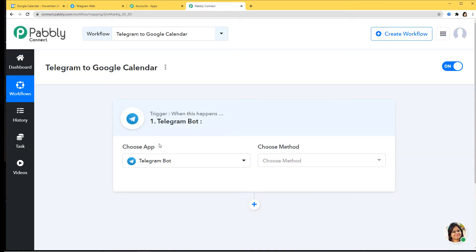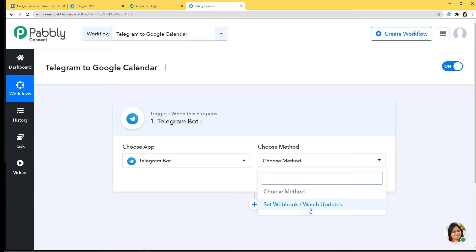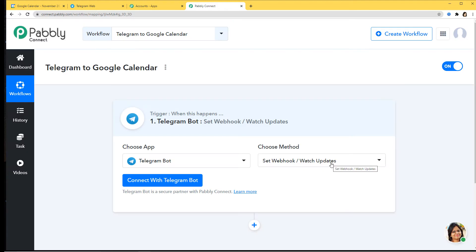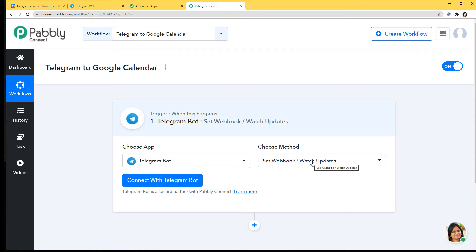In Choose Method you can see 'Set Webhook' or 'Watch Updates' — this is the trigger method. Trigger can be described as the happening of an event. In many other cases you can see many other trigger methods as well. In case you don't get the trigger method of your choice, you can contact us at admin@pably.com and our team will help you create your trigger method of choice.